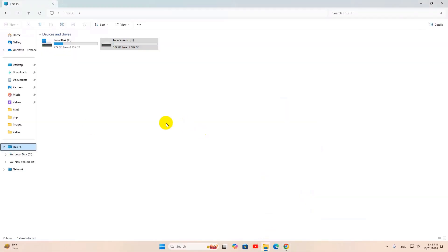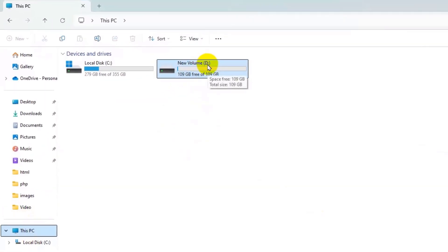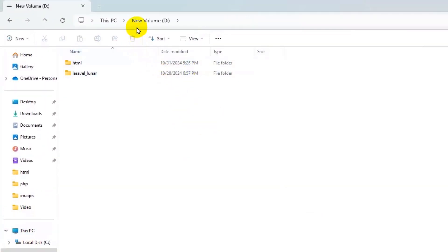After that, you just need to go to your folder where you want to clone the repository. Let's say I want to clone the repository in New Volume D.